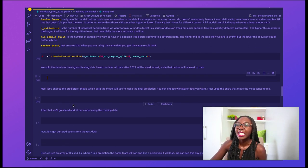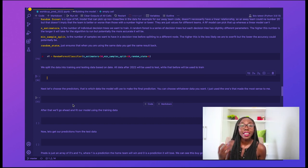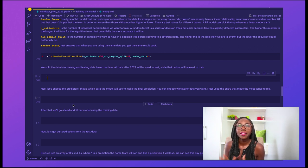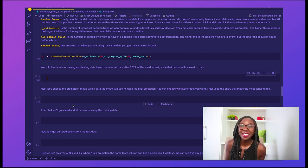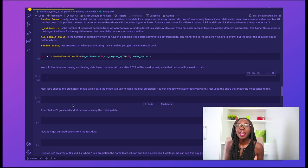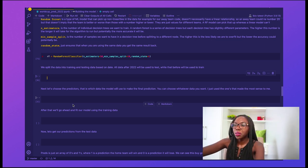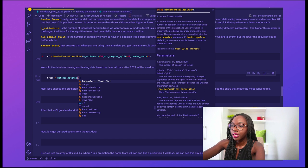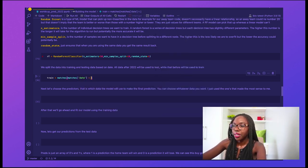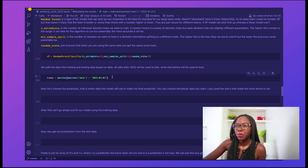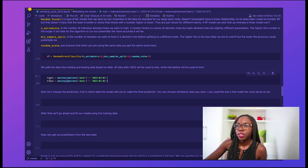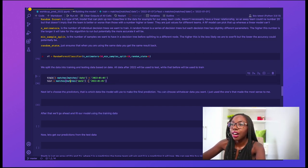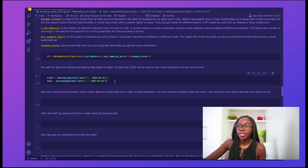Let's go ahead and run this. We are going to create our training and testing datasets. To split these two, we're going to take all of the data that's in our dataset from before 2022 — that's going to be our training dataset. And all of the data from after 2022 is going to be our testing data. We create a variable called train equal to matches where the date column is before 2022-01-01, and a test variable for everything after 2022.